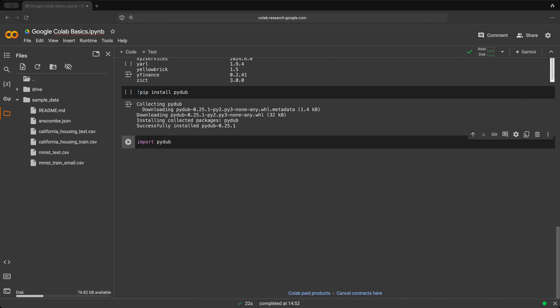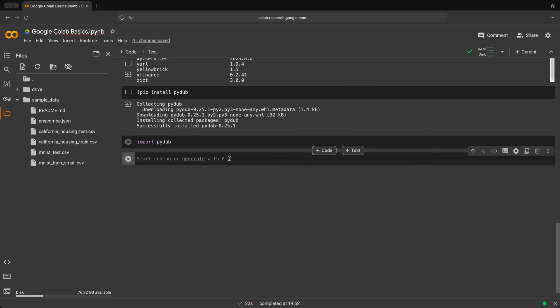You can also install specific versions of libraries using pip as well. So when we create a new code cell, again, using our exclamation, we could do pip install. And let's say we want a specific version of NumPy. So we could do NumPy==1.18.